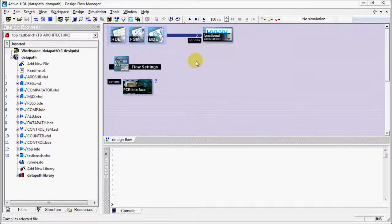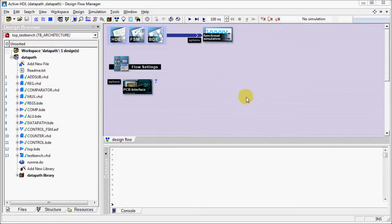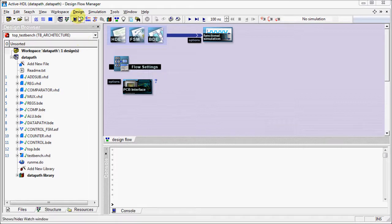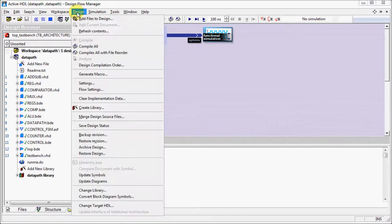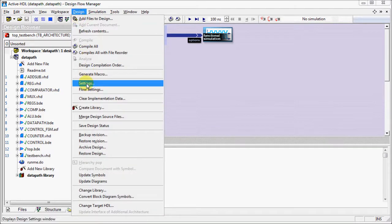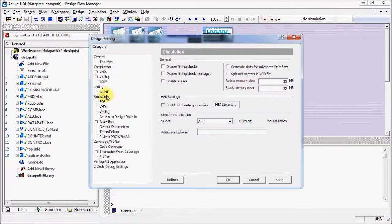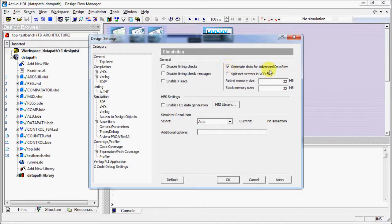Advanced Dataflow enables the graphical view of simulated netlist. To enable this option, go to Design menu, Settings, Simulation. Here enable Generate data for Advanced Dataflow.